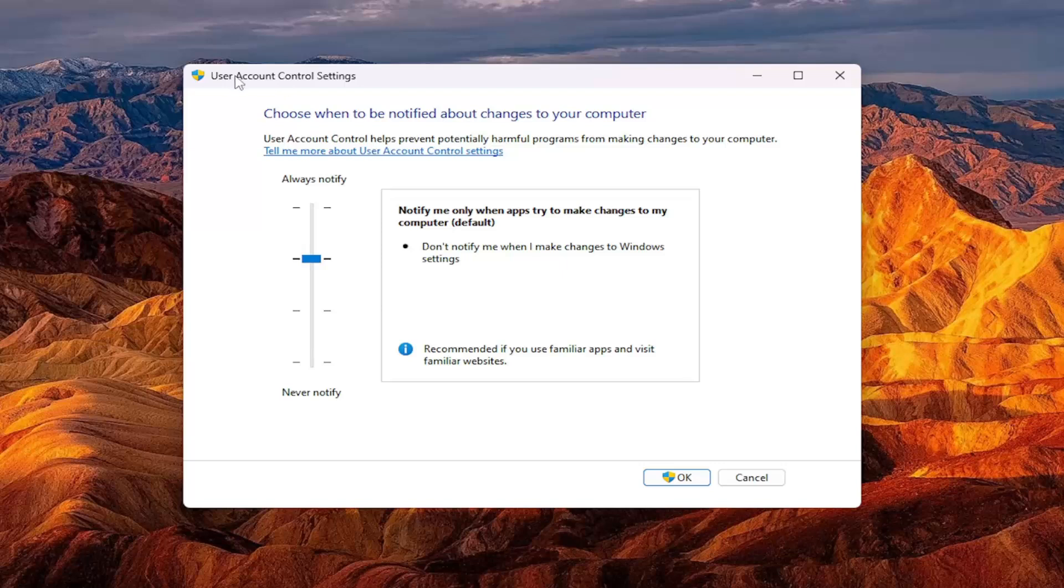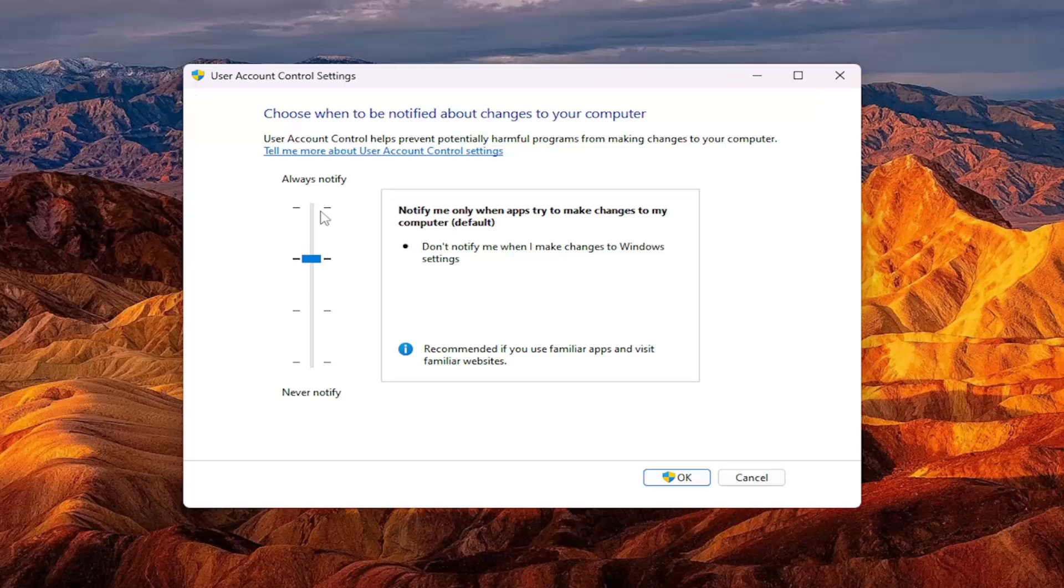I know this was an issue back with Windows Vista, and Microsoft made some modifications to their user account control settings in the Service Pack 2 release of Windows Vista, I believe. So it generally hasn't been too much of an issue since.